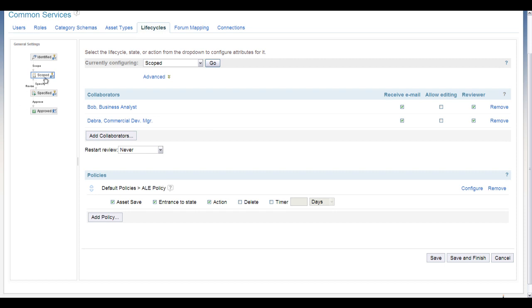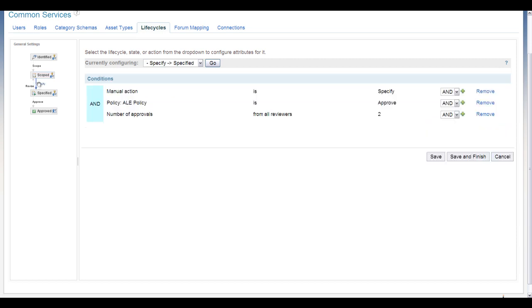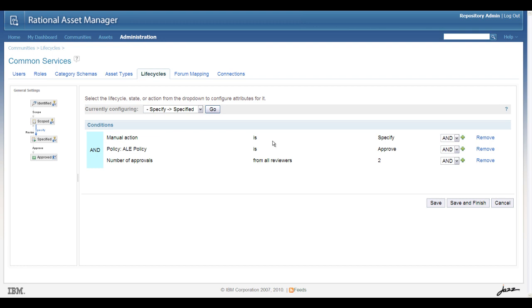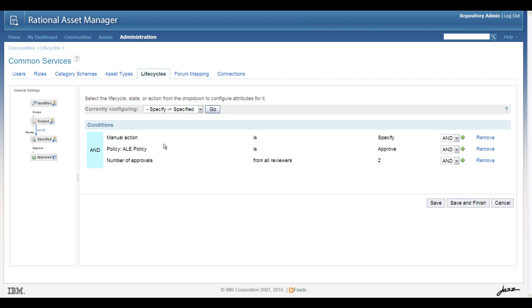Now as we try to transition from scoped to specified, there's some built-in rules that you define. First of all, what we can say is that it requires a manual action to move. So in other words, someone in this particular example will explicitly say, I'd like to move from scoped to specified. The ALE policy must have been fired and been approved, so our approvers have to have approved it. And then we're also saying that for the number of approvals, this could be exactly the number of reviewers or some subset of that. It kind of depends on your governance rules. But this is an AND condition. You can modify this to meet your exact governance policies, but this is just the example in our demonstration here.